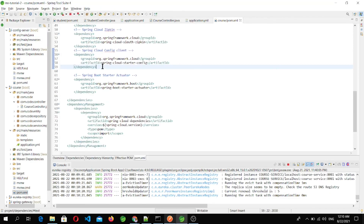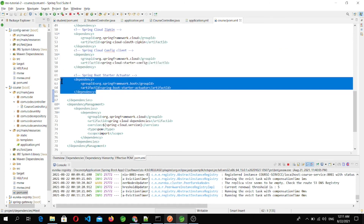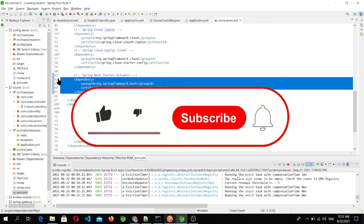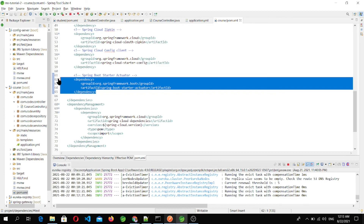We've also seen how to add the Spring Cloud Config Client to microservices to fetch configuration from the config server, and we saw the use of spring-boot-starter-actuator to reload configuration changes into microservices without restarting them. In the next video, I'm going to talk about Spring Security in detail. If this video was useful, please like, share, subscribe, and click the bell button to get notifications for upcoming videos. Thank you very much.